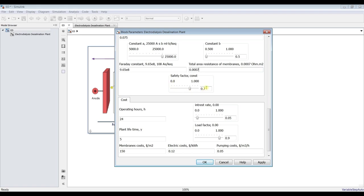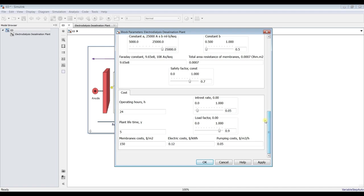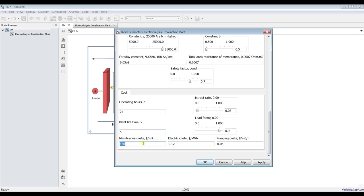Total air resistance of the membranes ohm per square meters and safety factors, it's around 70. For cost we have to adjust our operating hours 24 hours per day, what is our interest rate, plant lifetime normally five years. Load factors, membrane cost, electrical cost and pumping cost, it's based on your area.